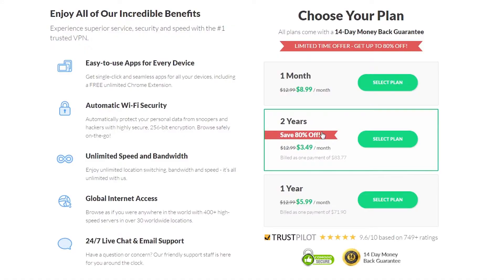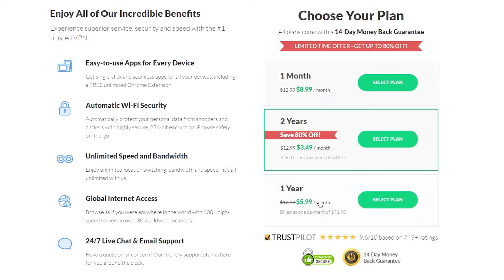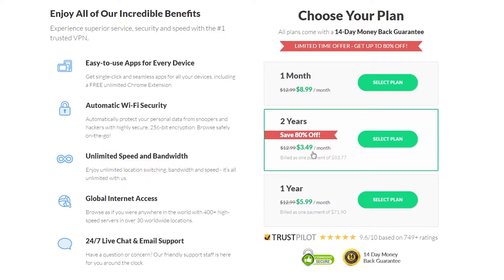So let's take a look at the different plans and price ranges for SaferVPN. The shortest plan is the one month plan and will cost $8.99 per month. The next longest plan is the one year plan at $5.99 per month. The two year plan is the longest plan and will cost only $3.49 per month.